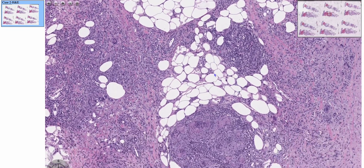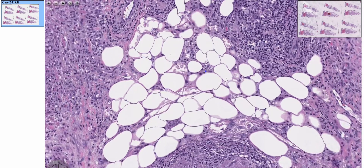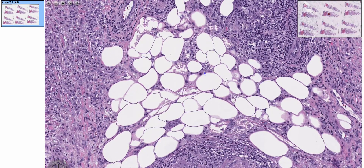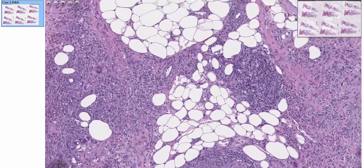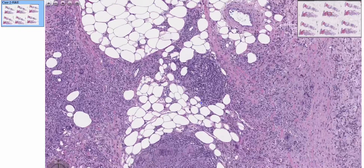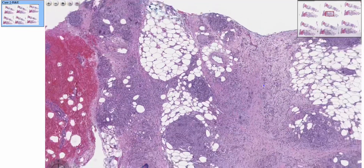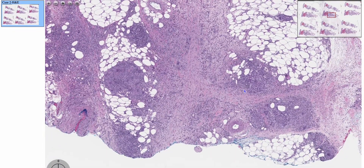We can see here there's some chronic inflammation as well as some fat necrosis. And your characteristic finding for erythema nodosum, if you get asked by staff, are these Miescher radial granulomas.